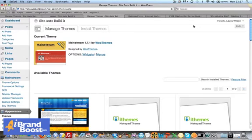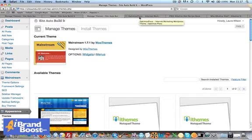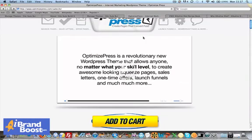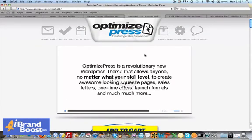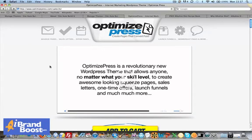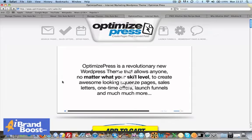And one other theme I want to show you, which is an absolutely amazing theme, and this is James Dyson's Optimized Press.